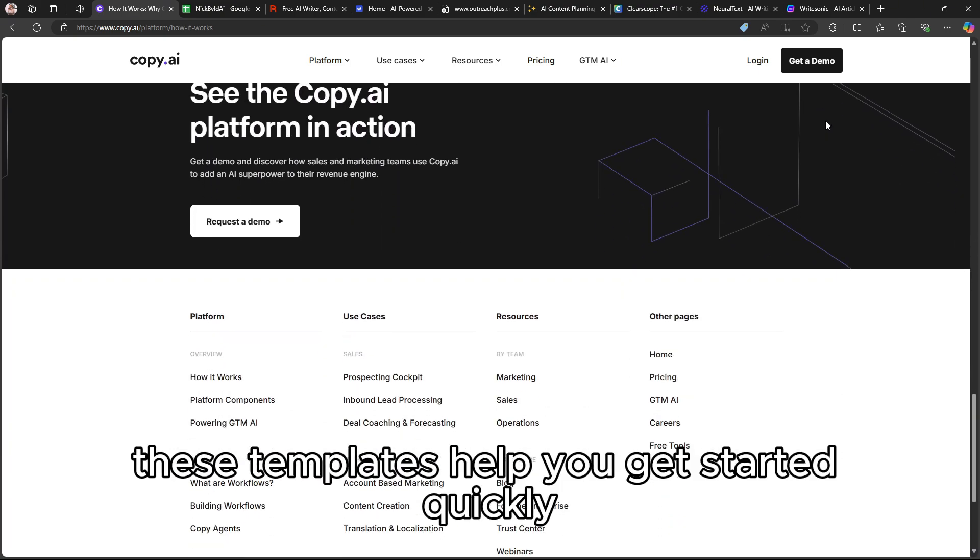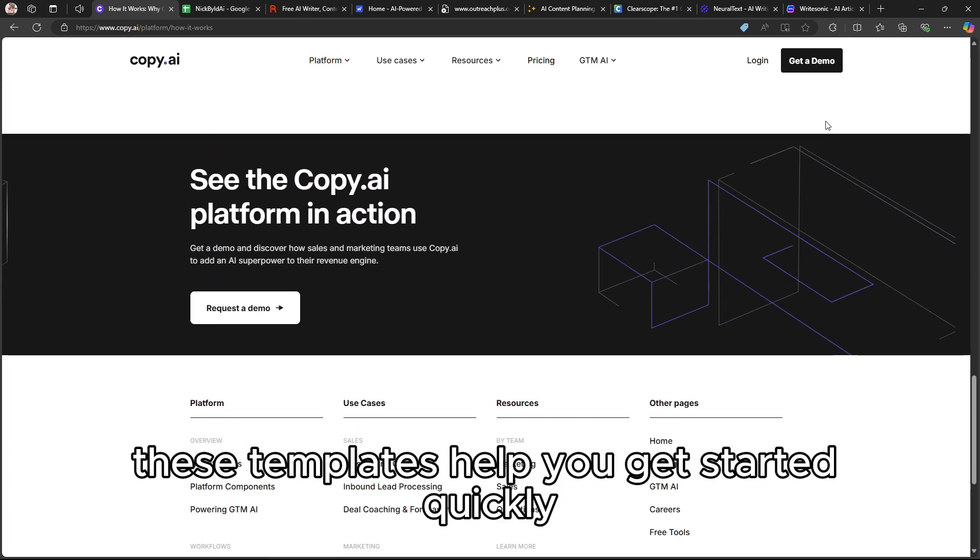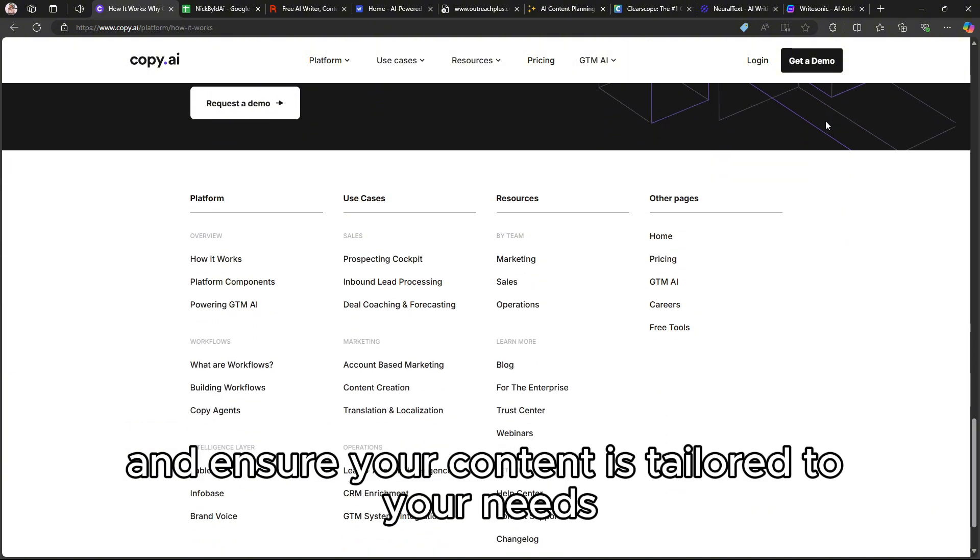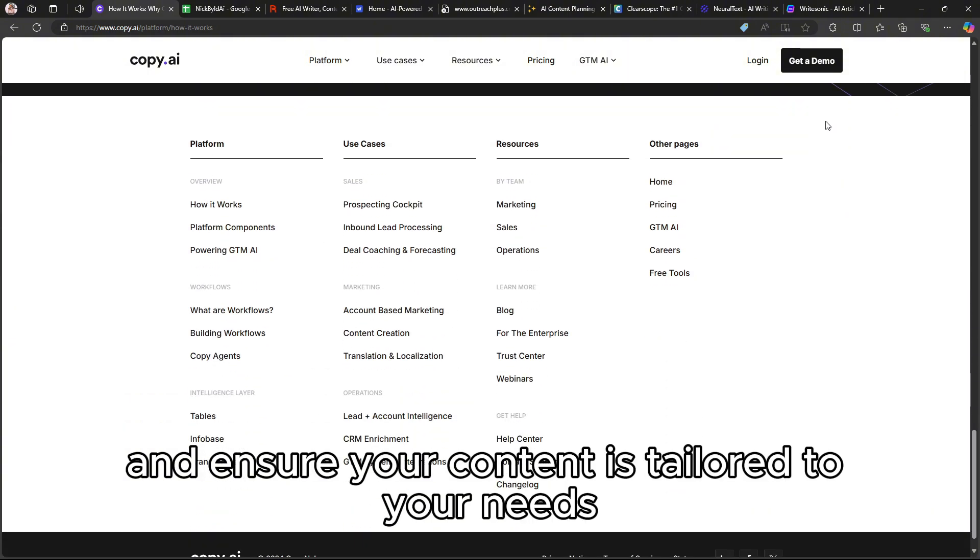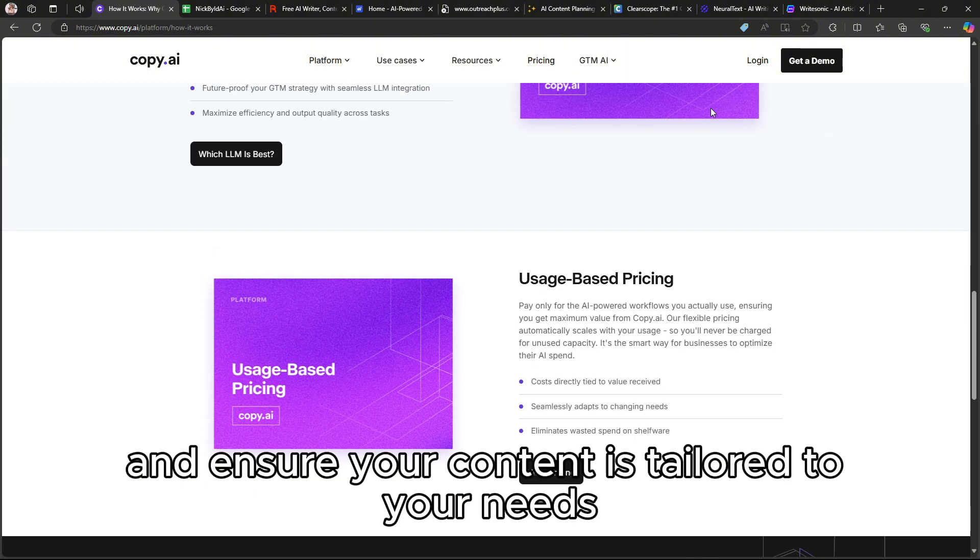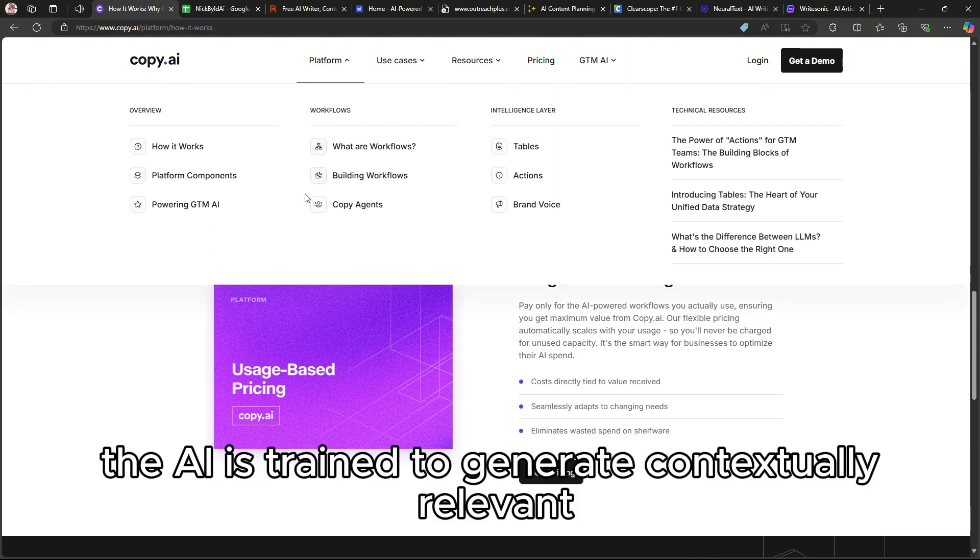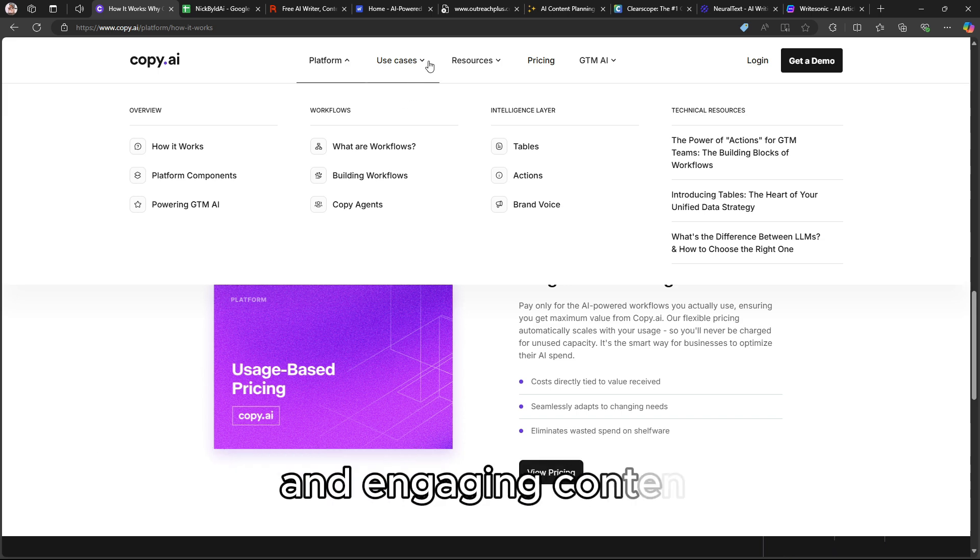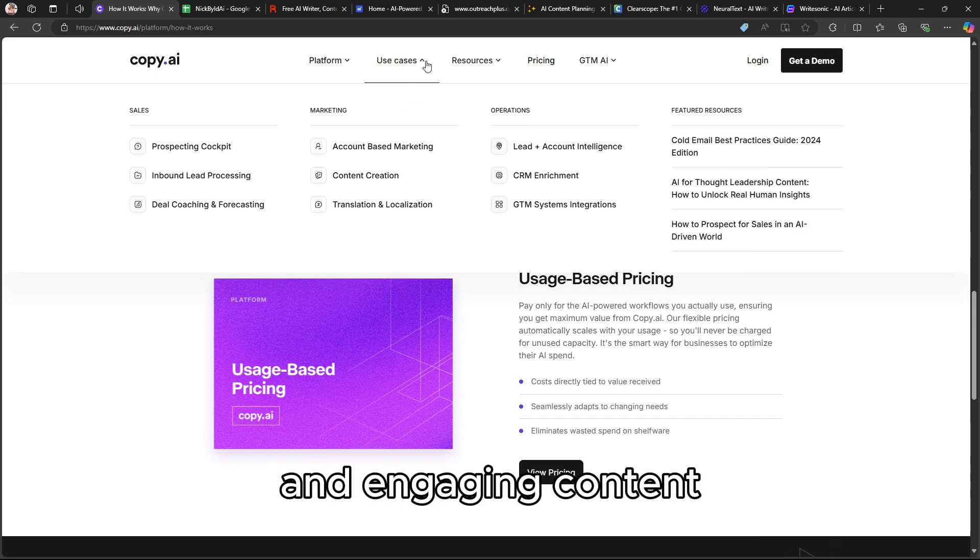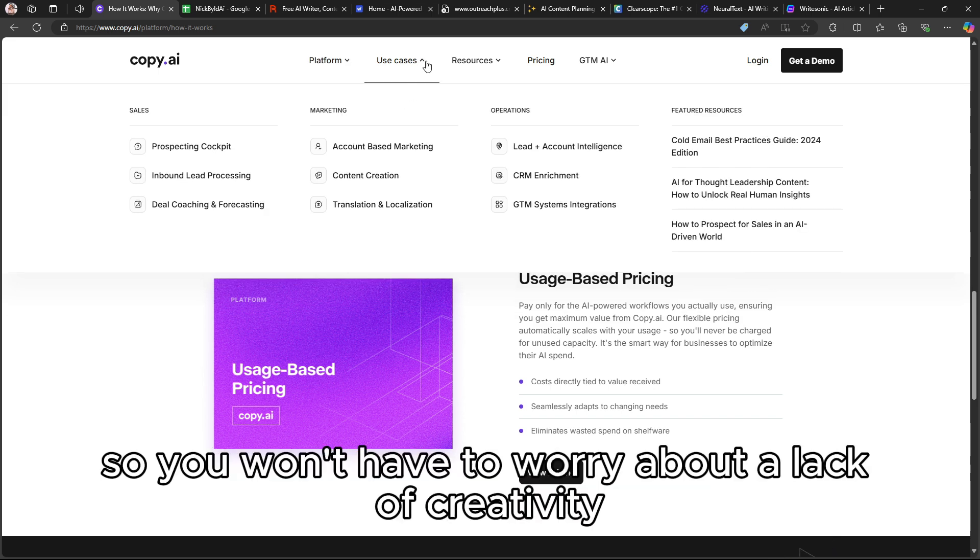These templates help you get started quickly and ensure your content is tailored to your needs. The AI is trained to generate contextually relevant and engaging content, so you won't have to worry about a lack of creativity.